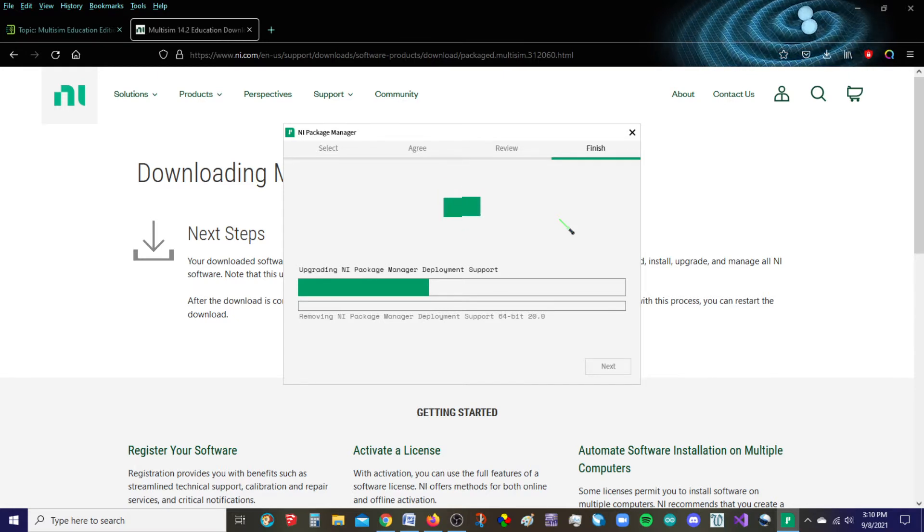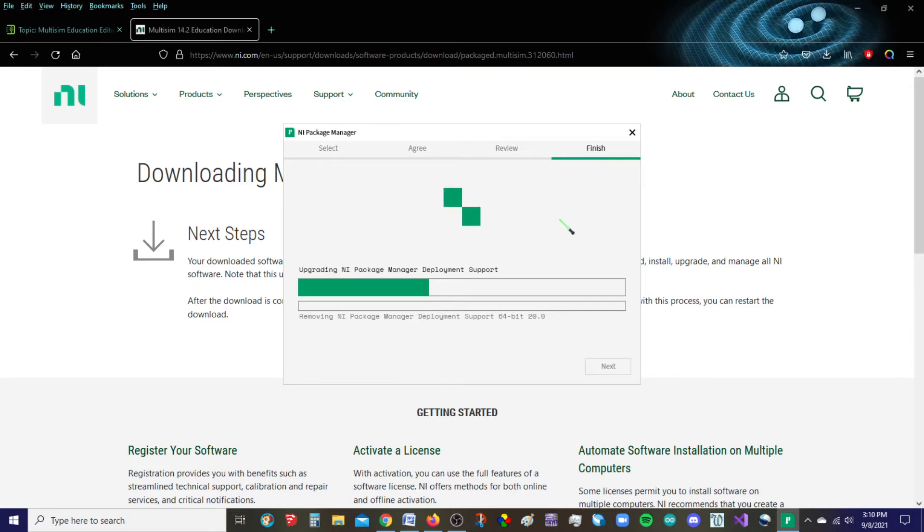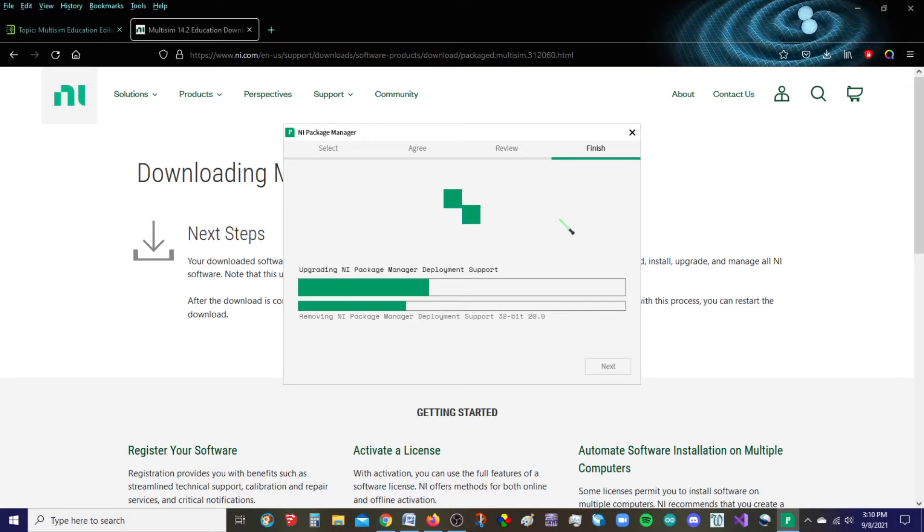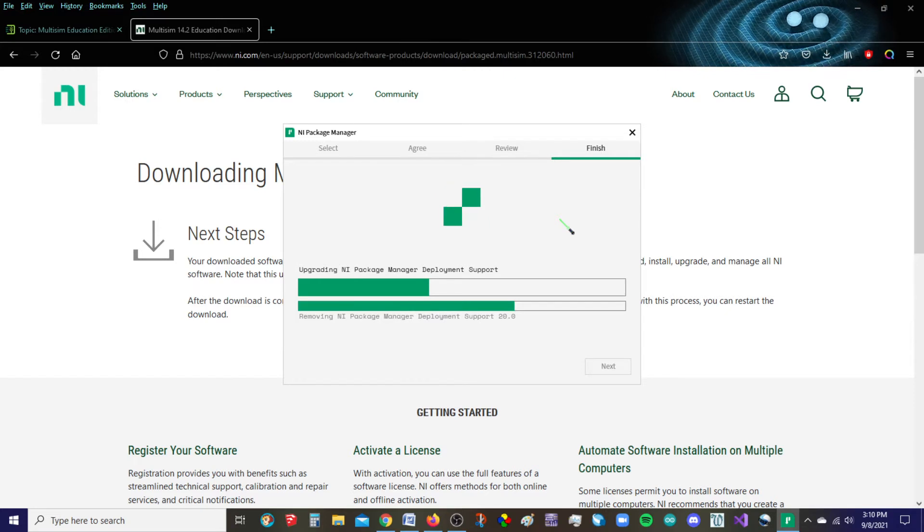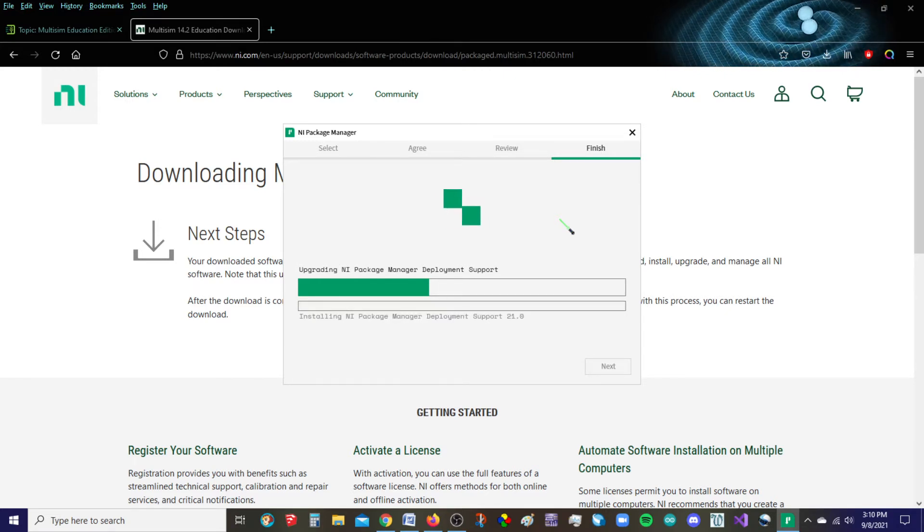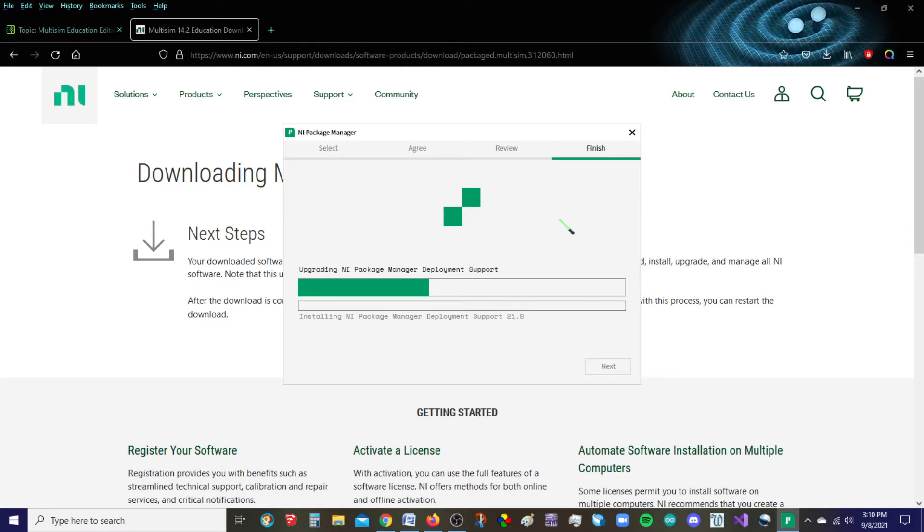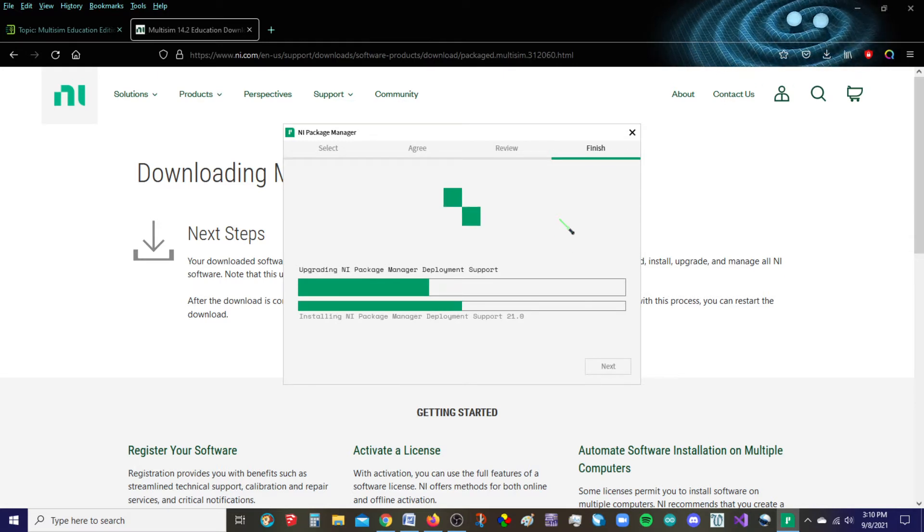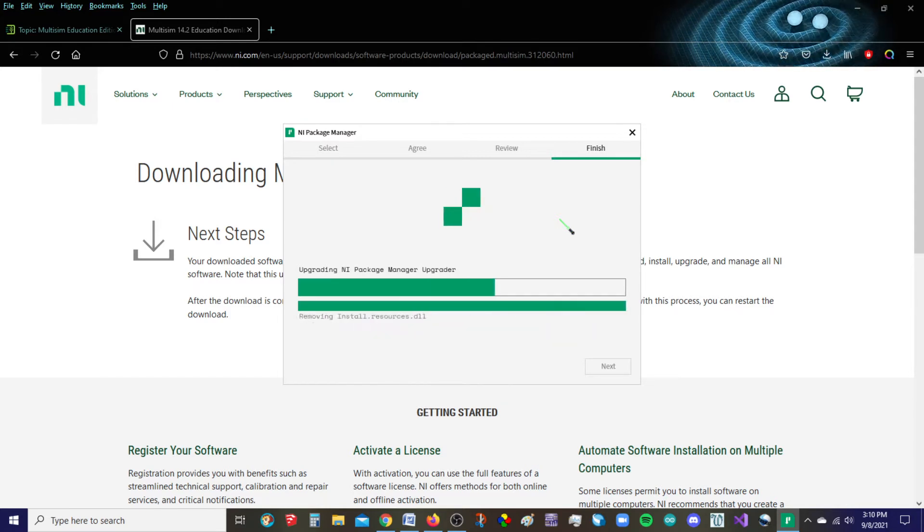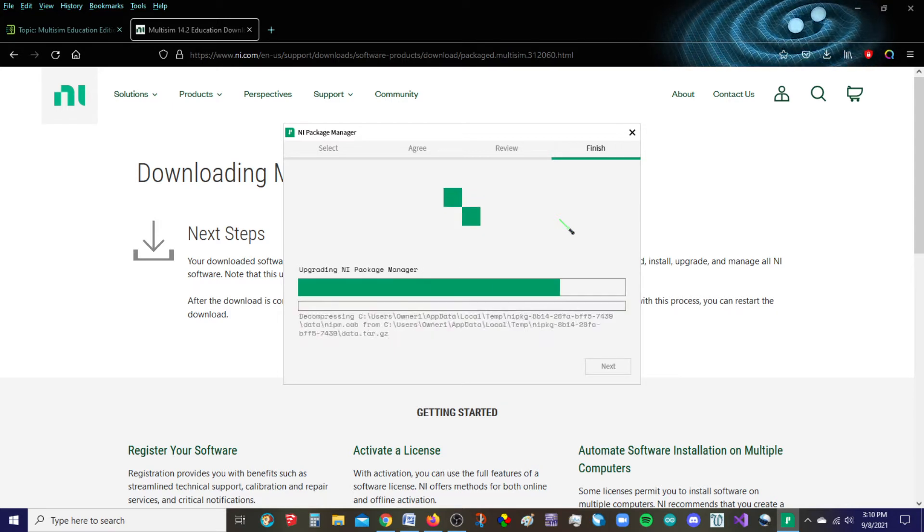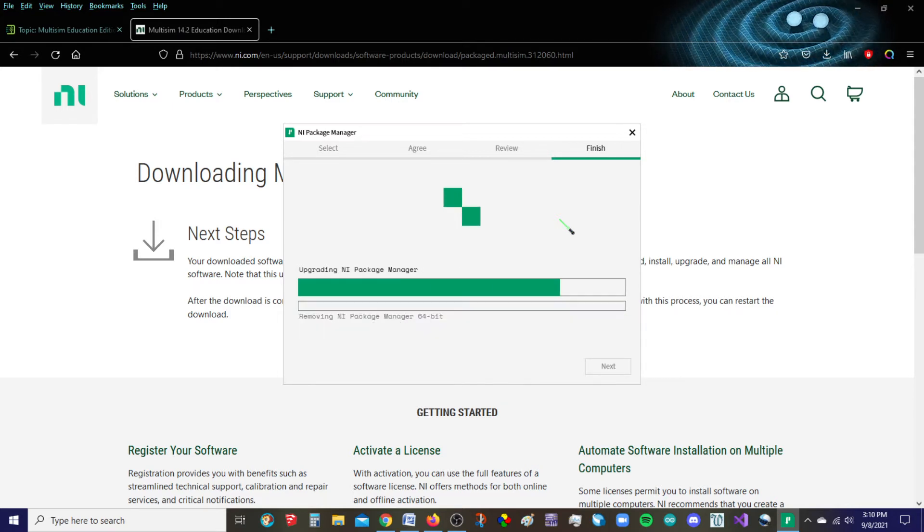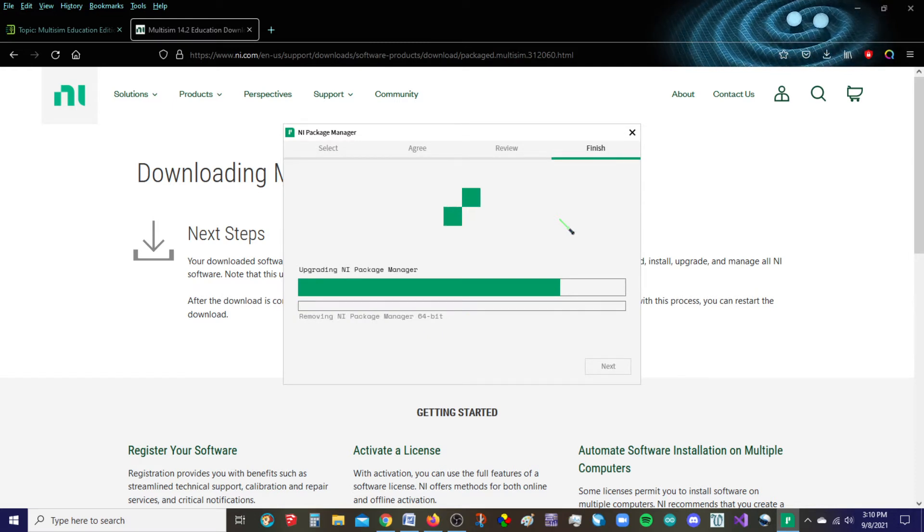I'm hoping that it's not going to go in and blast out, because I have a different version of Multisim already on my computer. Hopefully it won't go in and blast that away. I believe you can have more than one version on your computer. So hopefully it's just doing some internal stuff right now. It kind of looks like what it's doing.